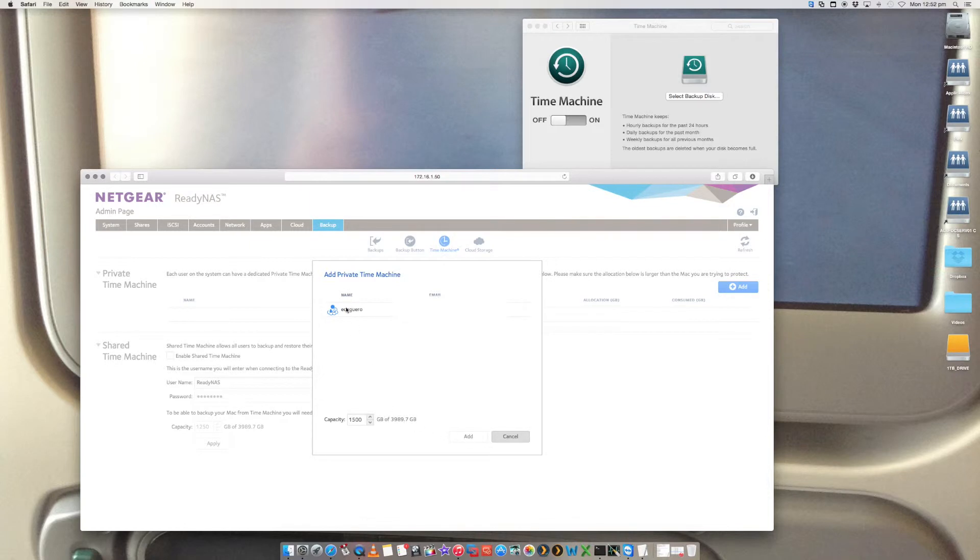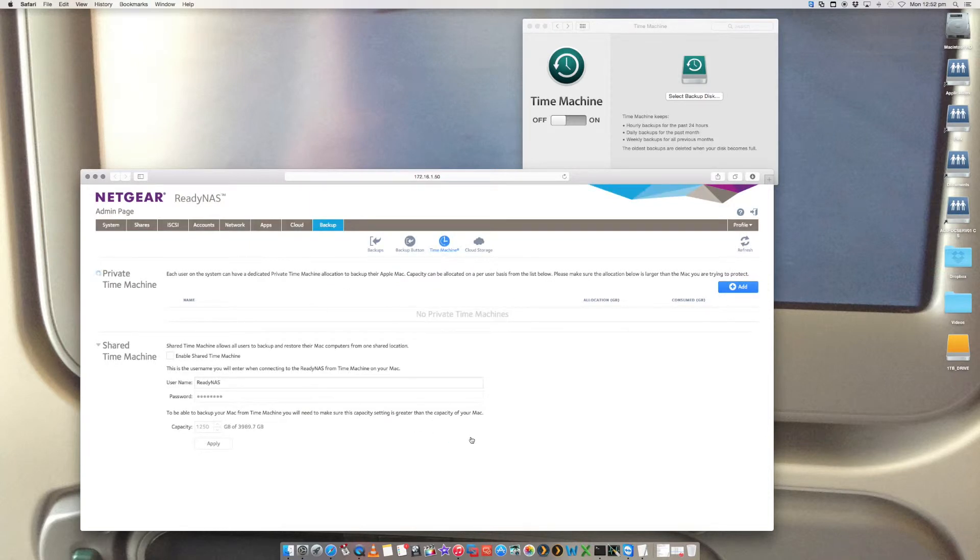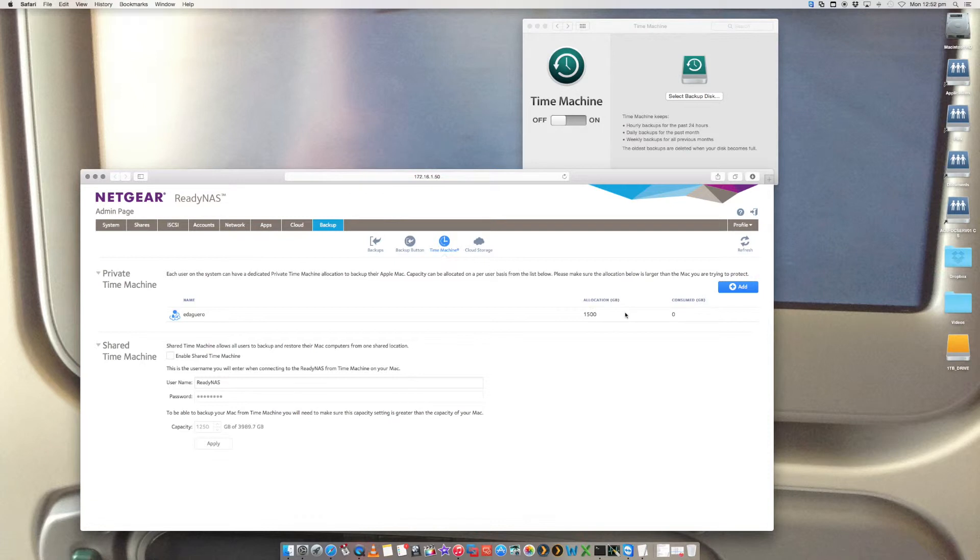And we say add. Oops, sorry. We've got to select the username first. All right. And then say add. That's now going to allocate 1500 gigabytes to my Time Machine.